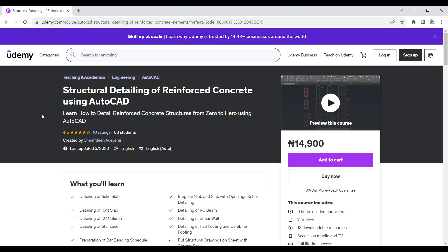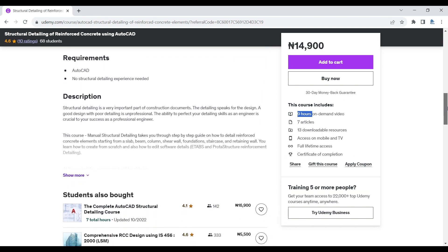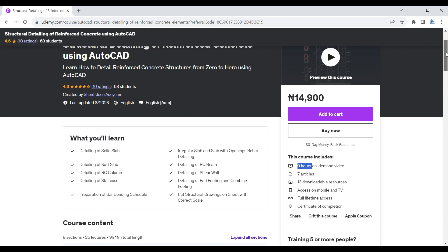To get more in-depth knowledge on detailing, I have a course on Udemy titled 'Structural Detailing of Reinforced Concrete Using AutoCAD.' In this course I show you step by step how to use AutoCAD to detail solid slabs, raft slabs, RC columns, staircases, irregular shape slabs, slabs with openings, RC beams, shear walls, foundations including pad footing, combined footing, raft slab, and how to prepare bending schedules. I will leave the link in the description of this video.